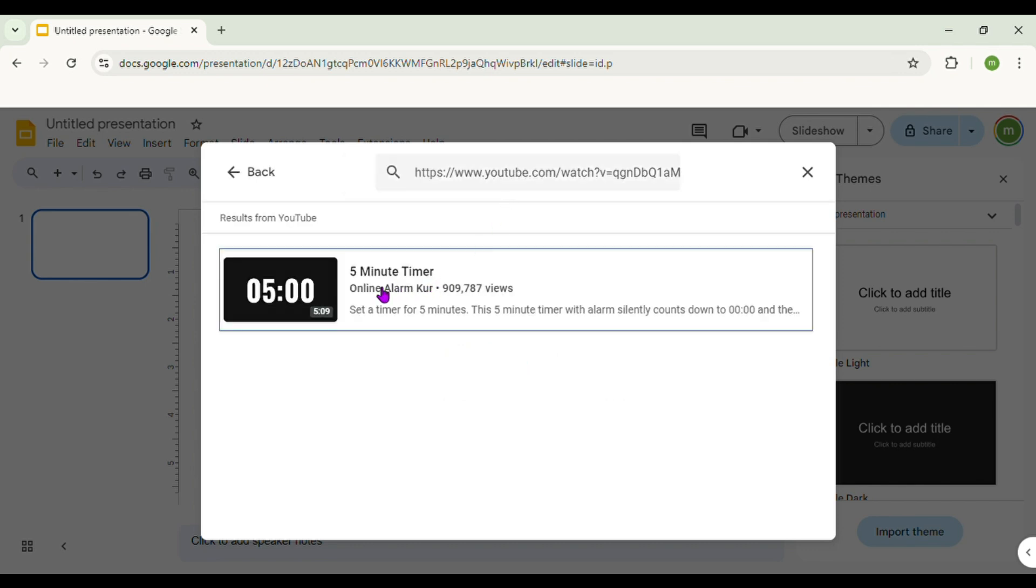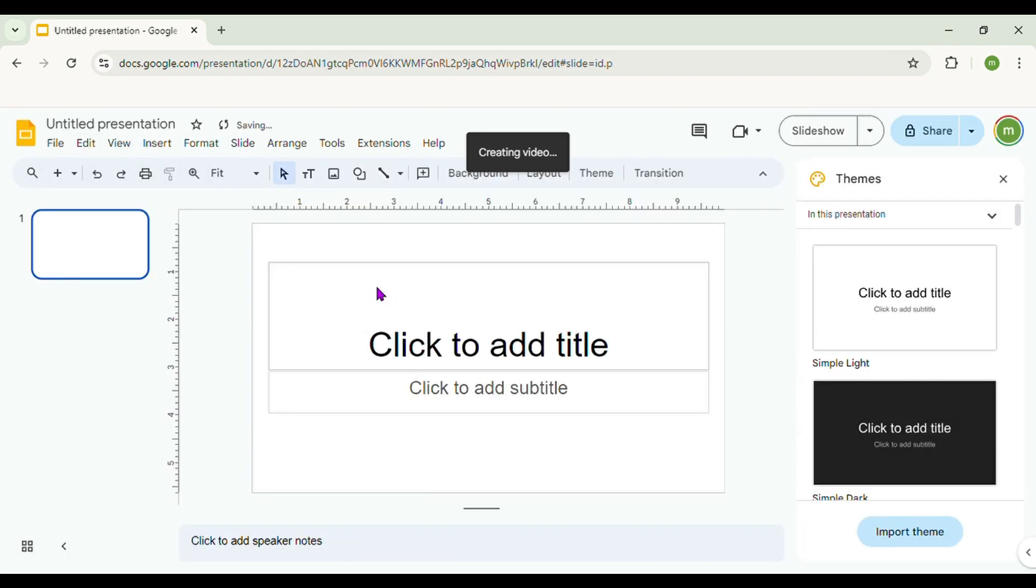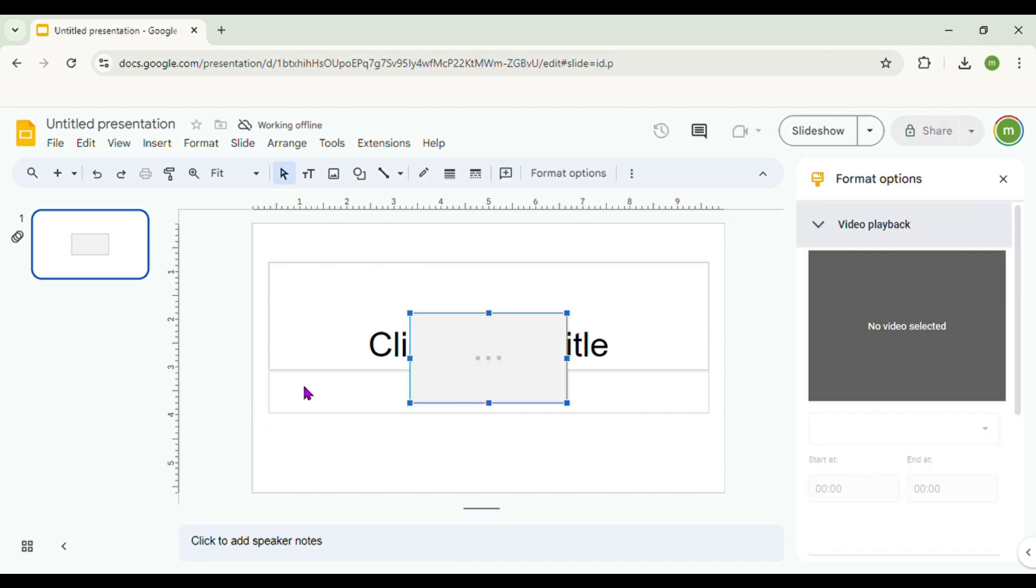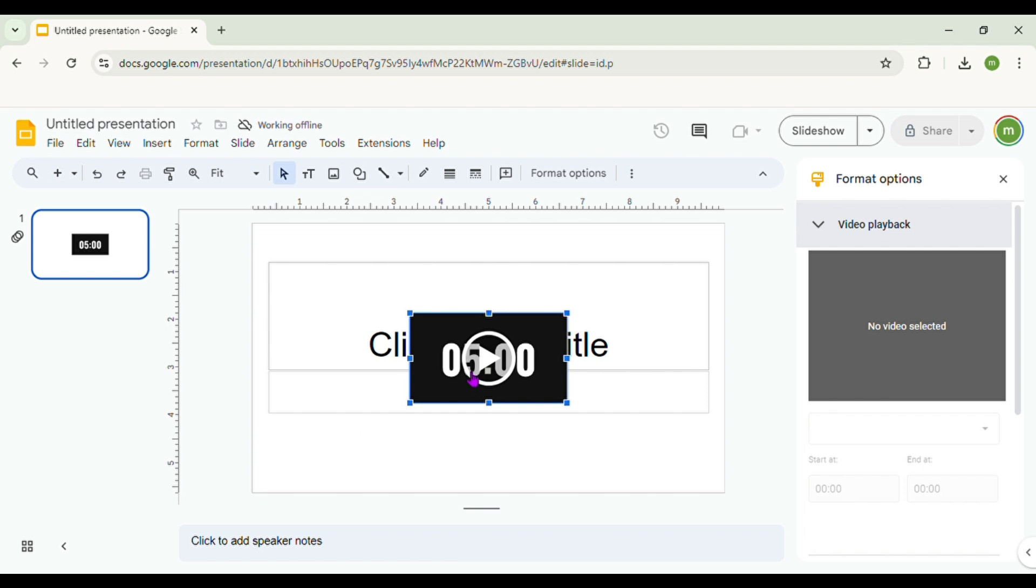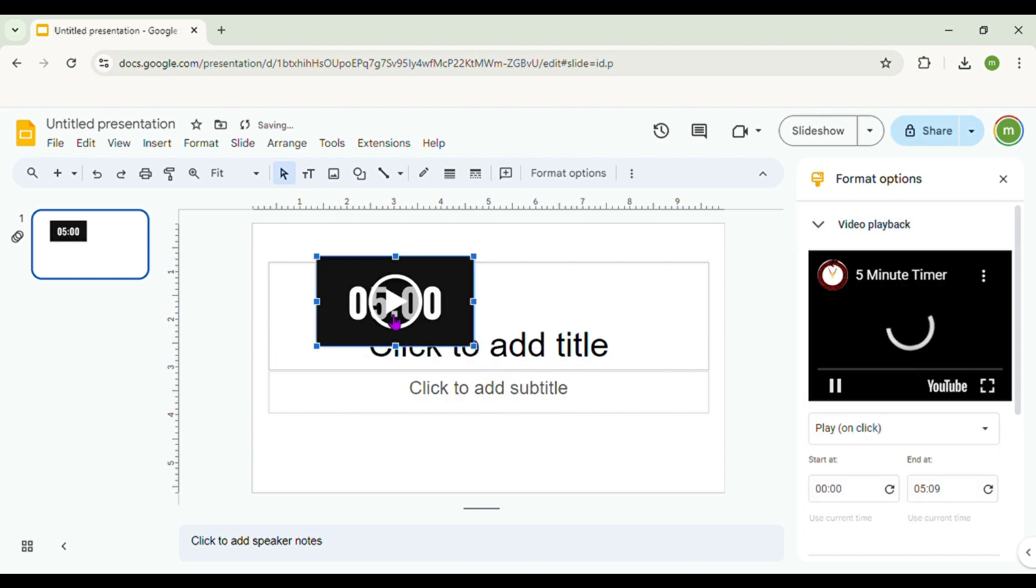Then double click on the video. After that, go to Format option.